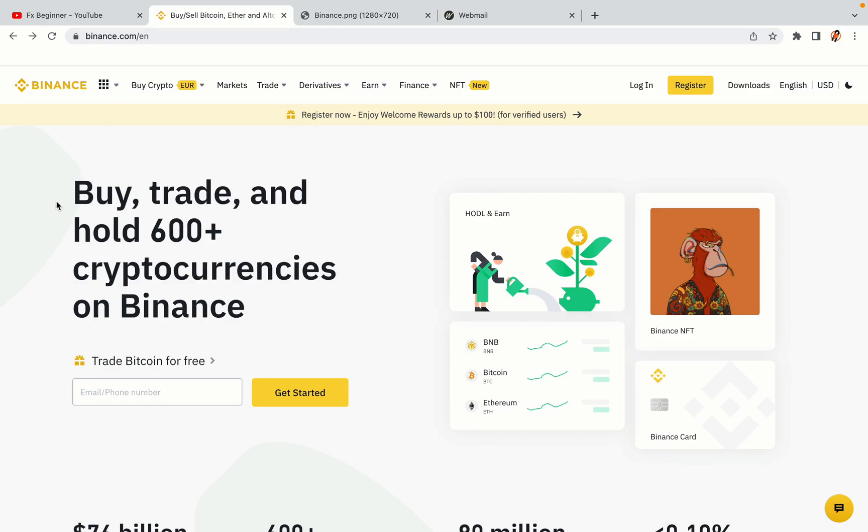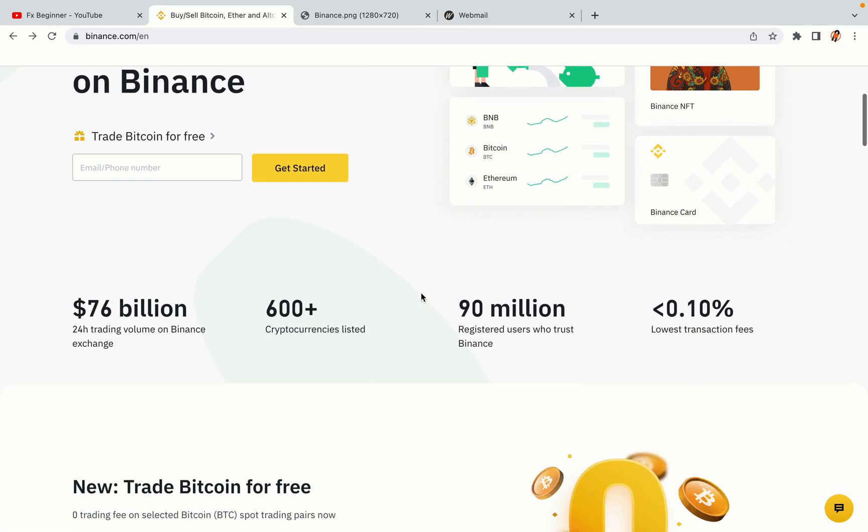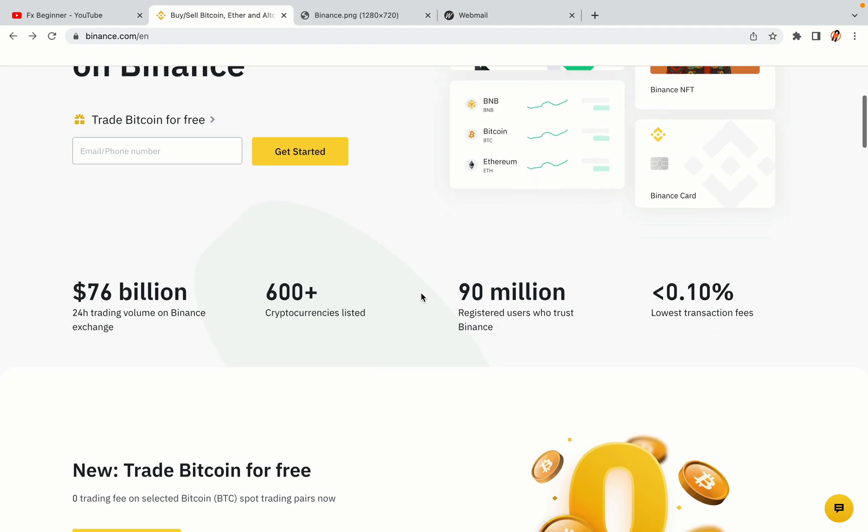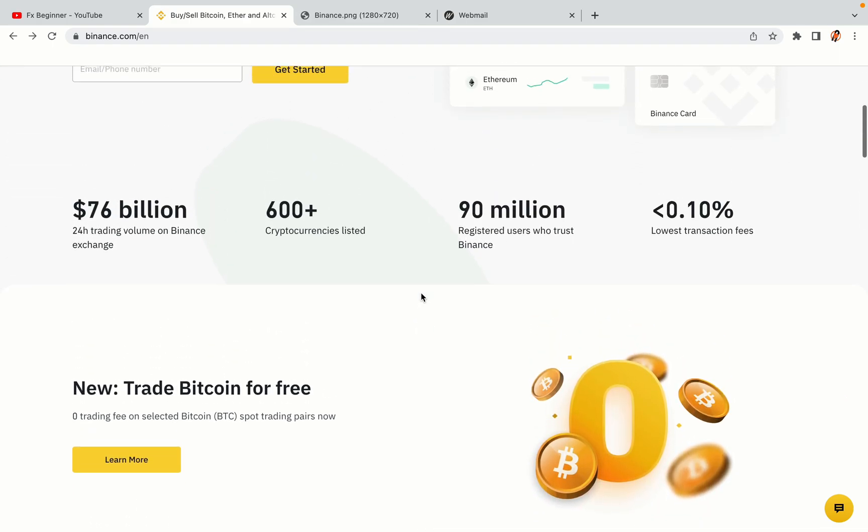In this tutorial video, you'll learn how to register a Binance trading account in Zimbabwe. So if you're a Zimbabwean crypto trader and you want to learn how to sign up on Binance, this video is for you.